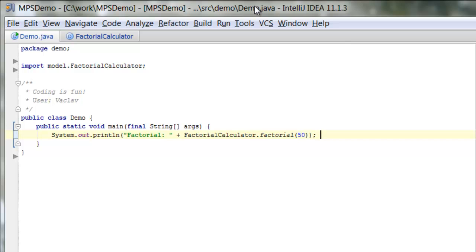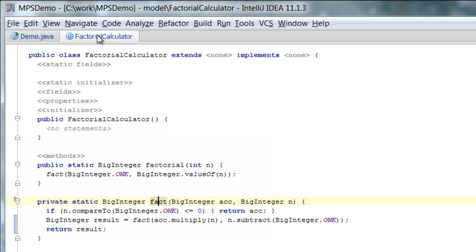So I picked that one and I'm calling a factorial method here which resides in a factorial calculator class and it's a static method. So here we go. Here it is.